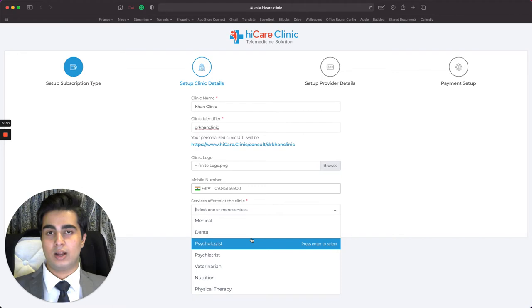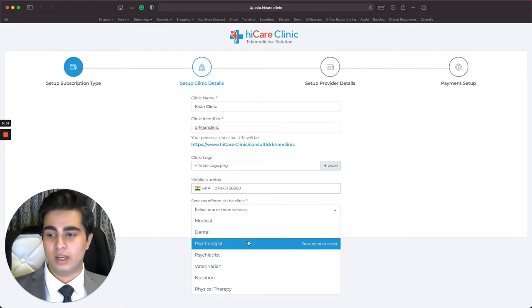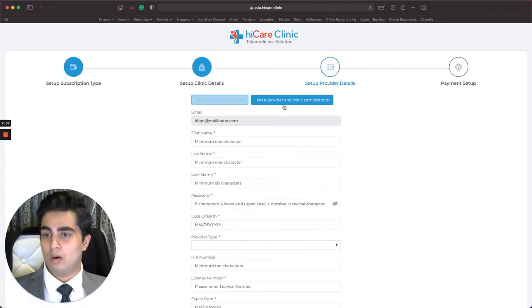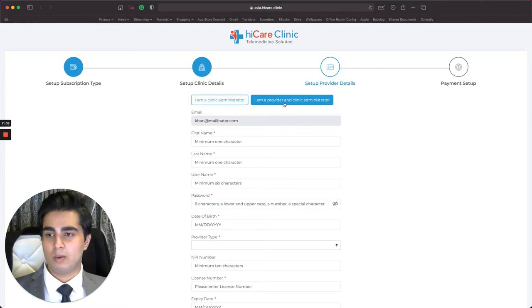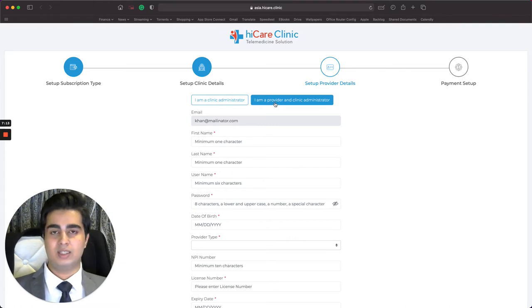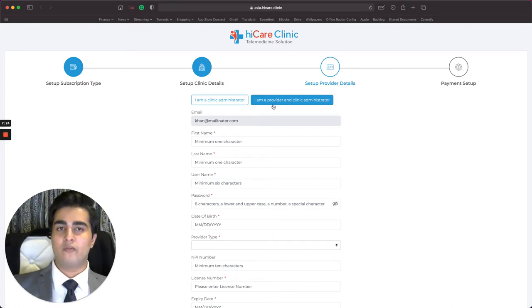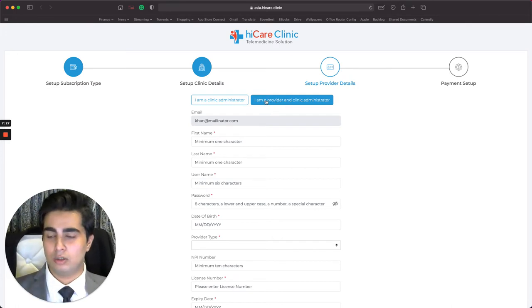This is where you enter what services you provide and what kind of patients you cater to. For me that's going to be psychiatrists and psychologists, so I select both of them and click Next to Provider Setup. Now there are two buttons at the top: 'I'm a Clinic Administrator' and 'I'm a Provider and Clinic Administrator.' A provider is basically a doctor — since we're based in America, doctors are referred to as providers.